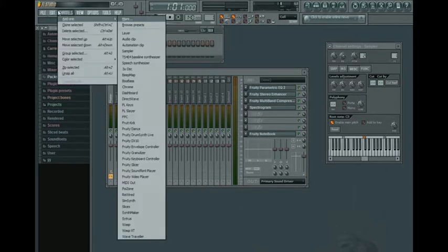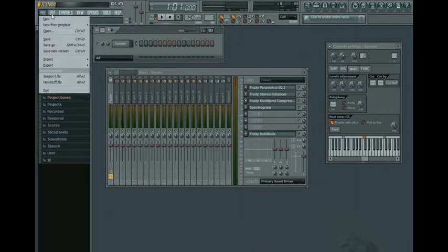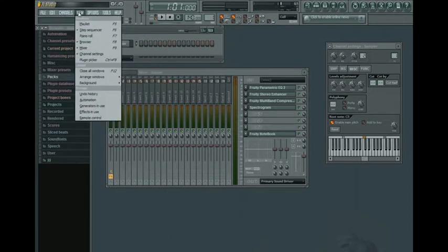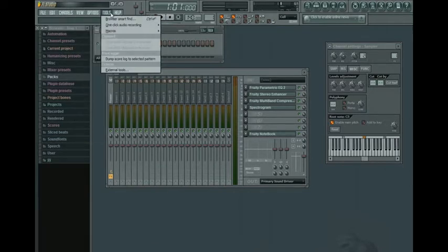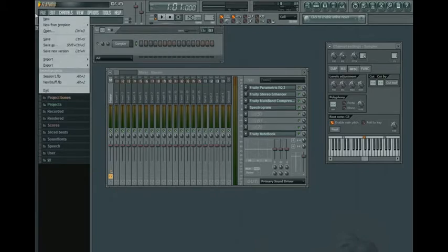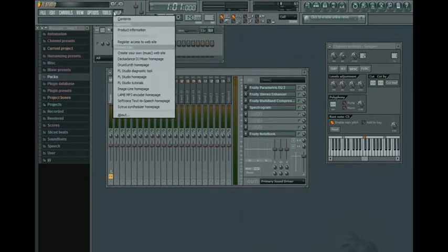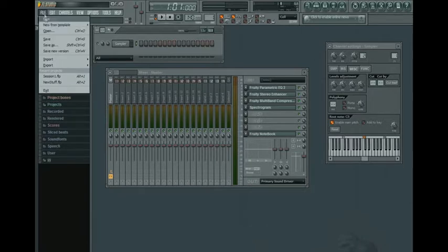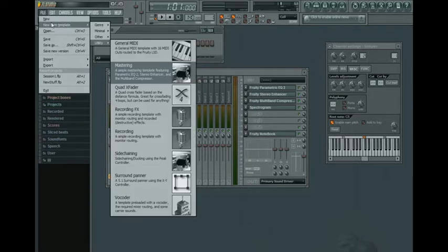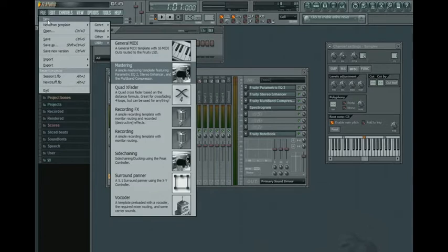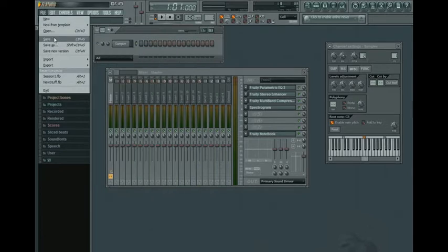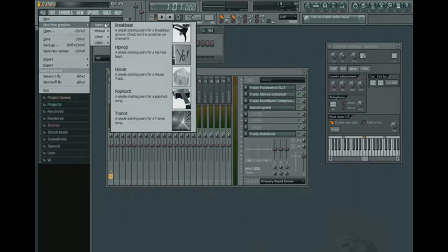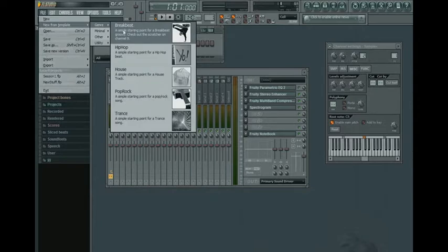Up here we've got file, edit, channels, view, options, tools, and help. Basic stuff that you'll probably see in most programs for Windows. But in file we've got most of the stuff you've already seen before: new, open, save.